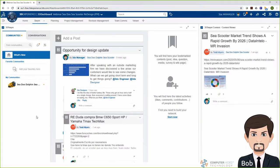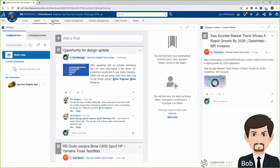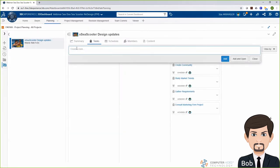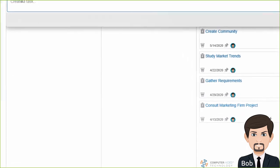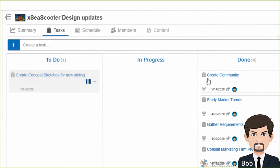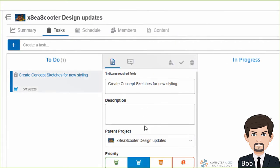Now that Todd has responded to my post, I'm going to go into my project planning app and assign him and Randy some tasks. First, Todd's going to get tasks for creating some concept sketches, and Randy's also going to get a task to finish up some research on new batteries that we've been looking at.